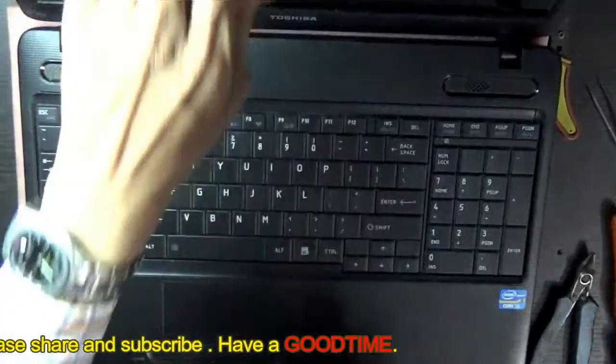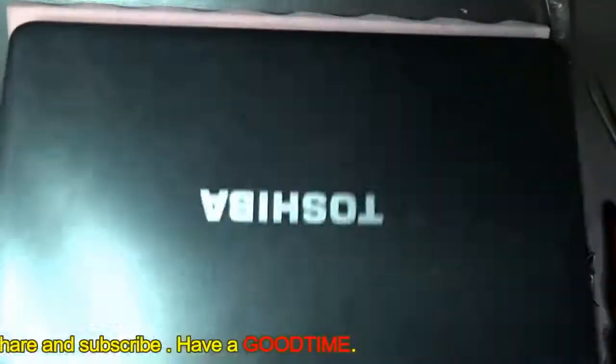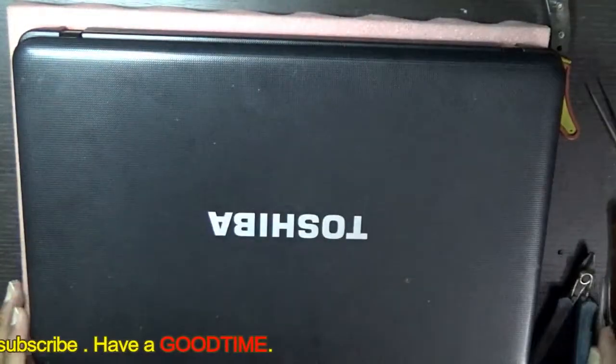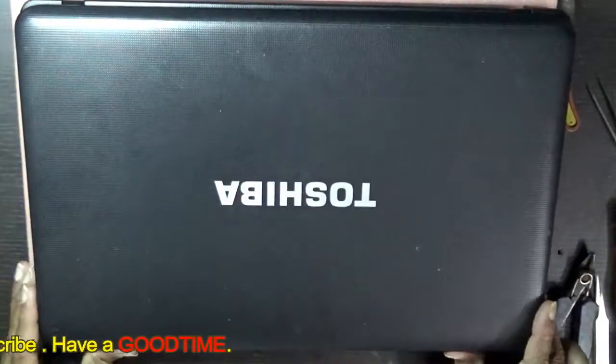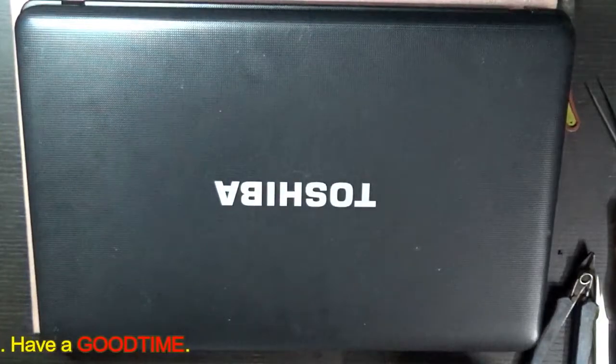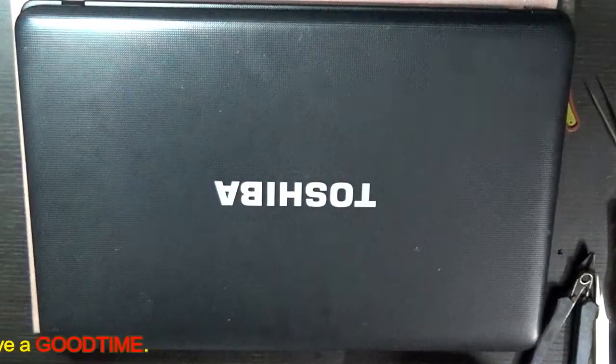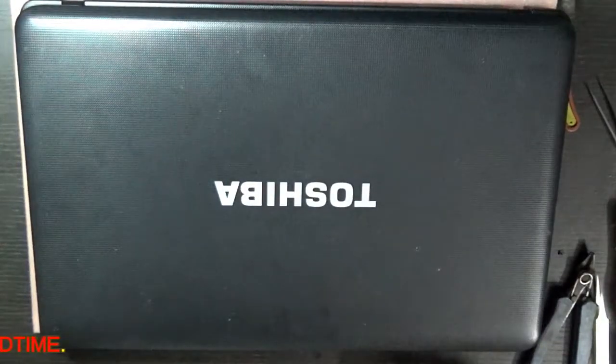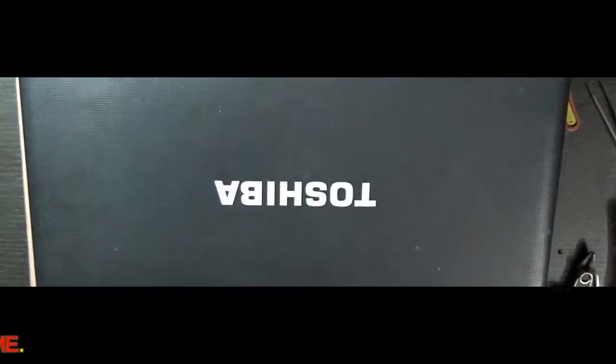We are done. Hope this video has helped you. If you like the video, kindly hit the like icon, share our video, and subscribe to our channel. Thank you for watching everyone. Have a good time.